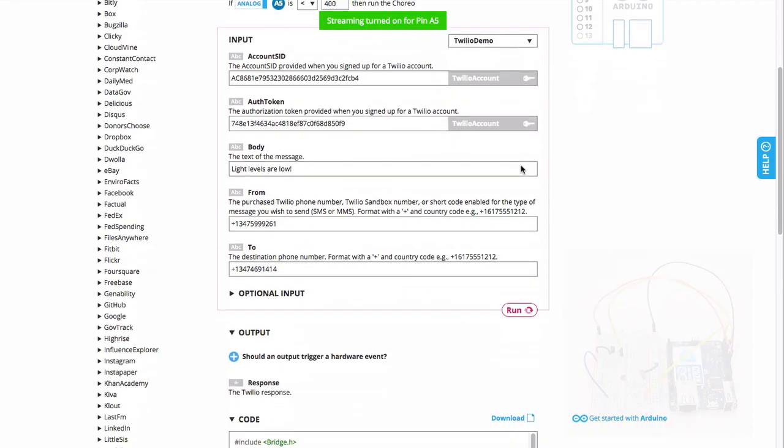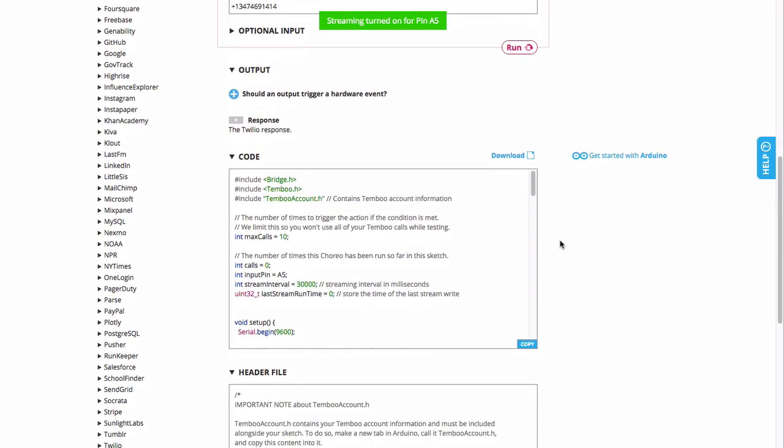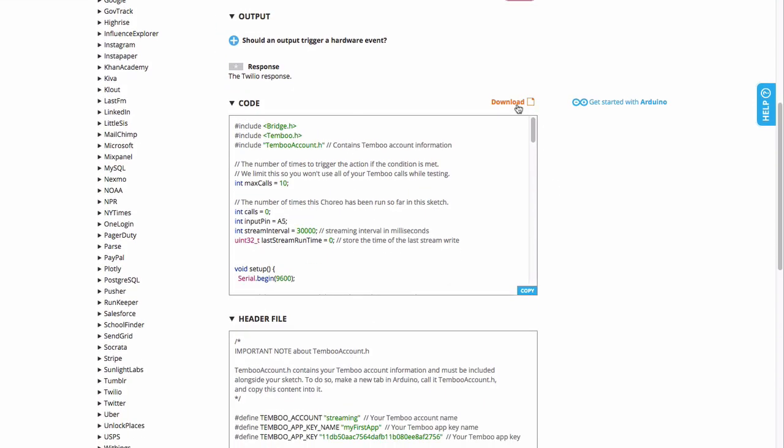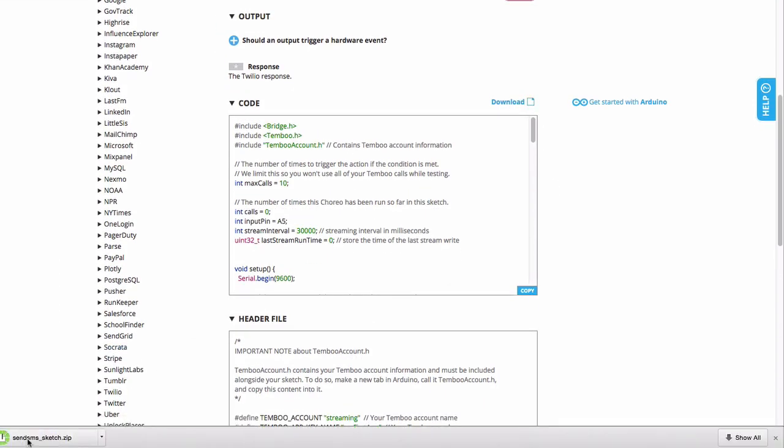All the code I need has now been automatically generated in my browser and I can easily download the file and upload my program to the board using the Arduino IDE.